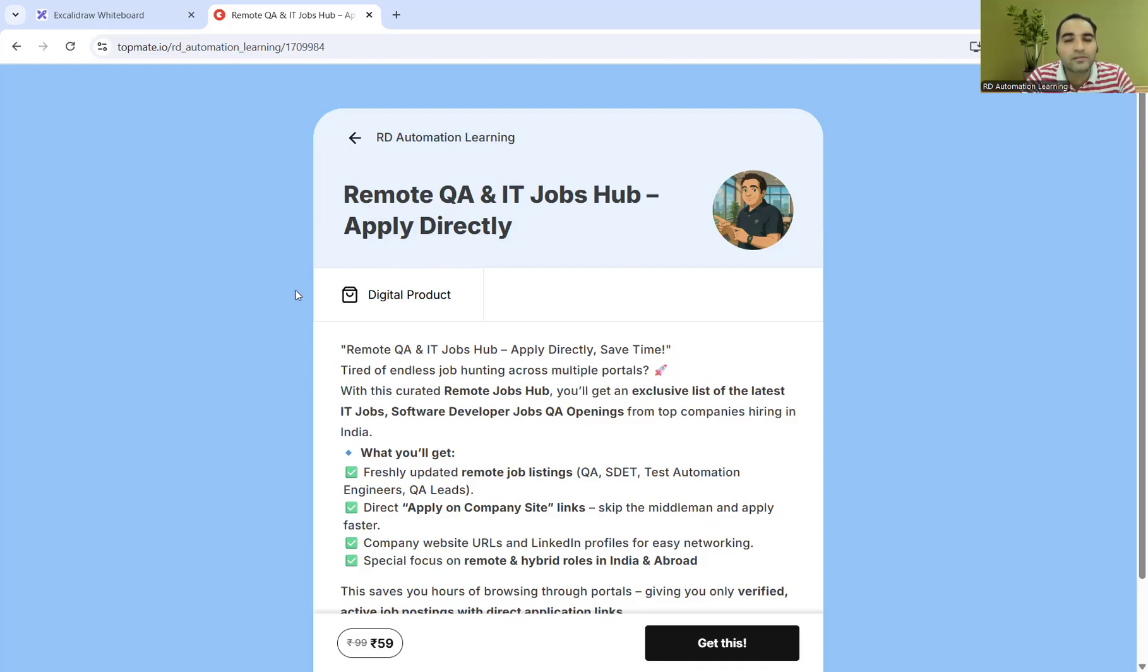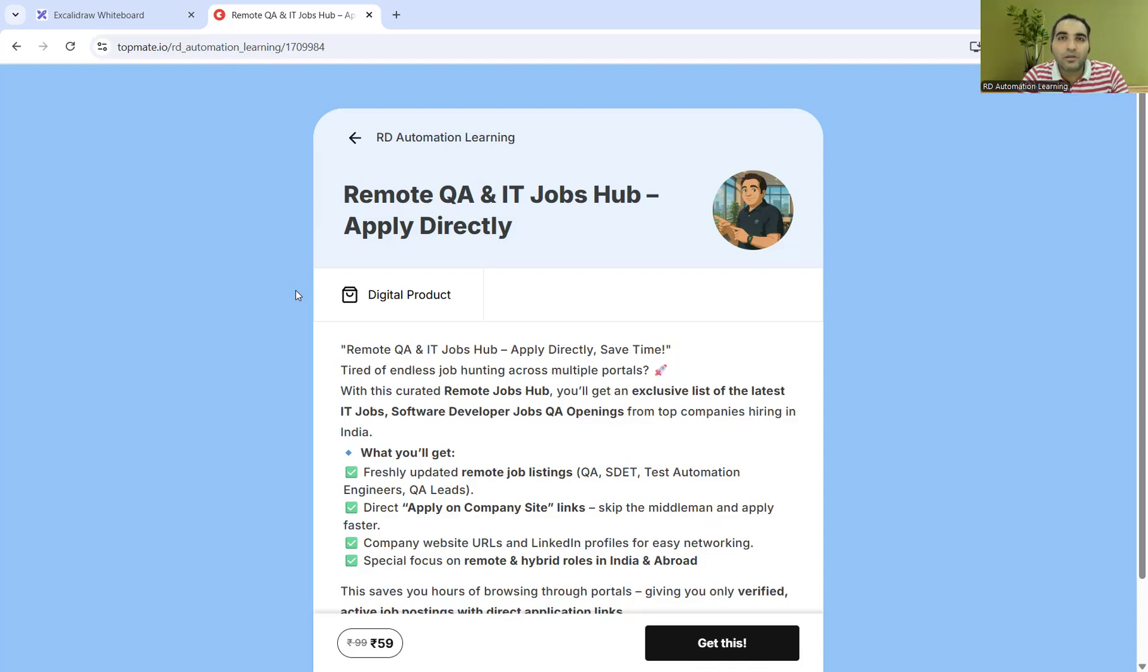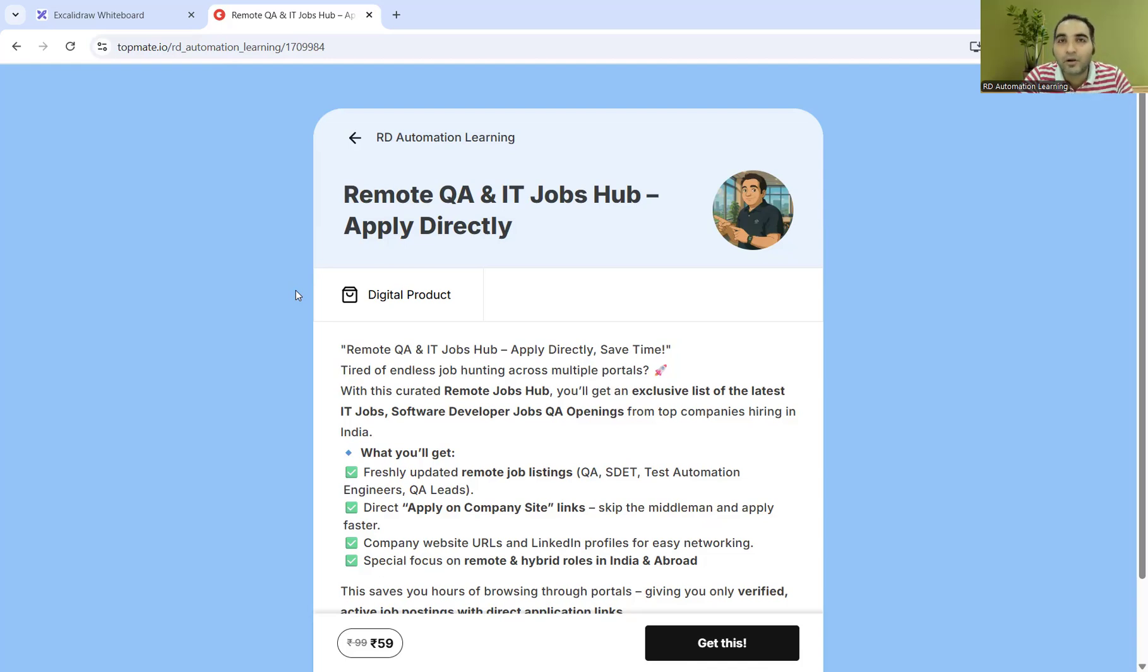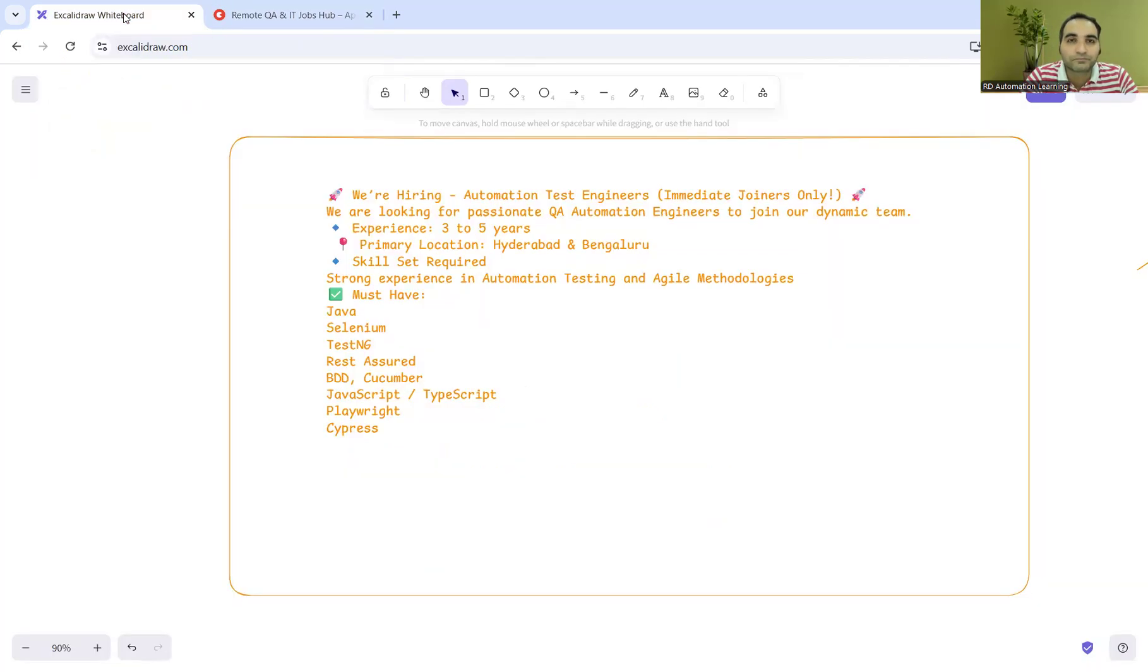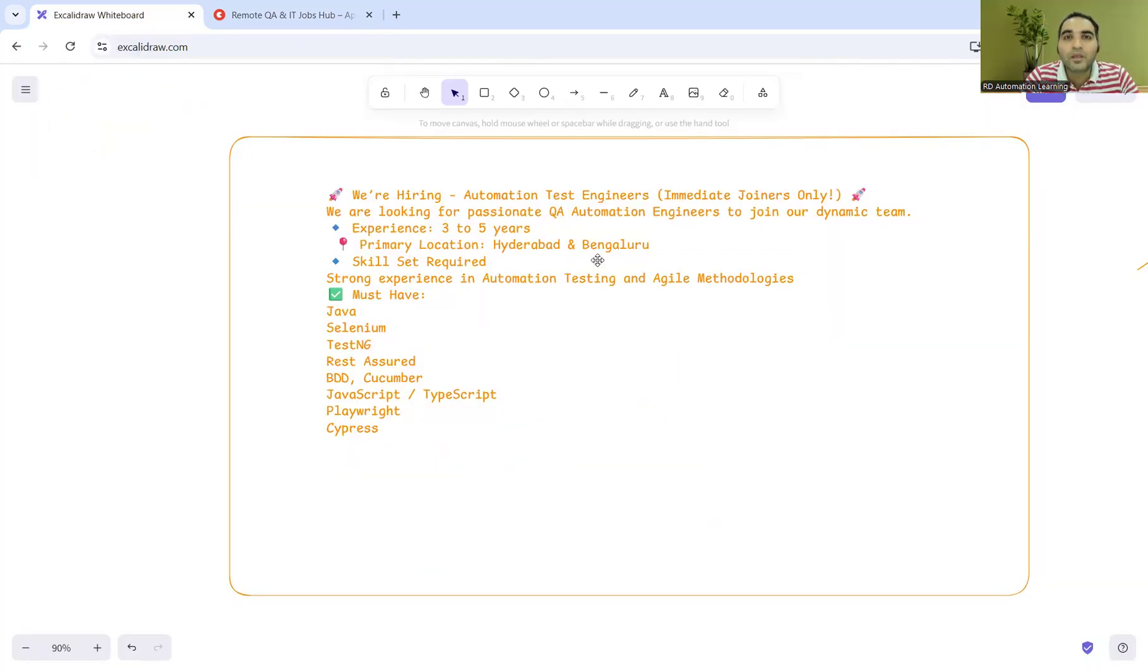It's a big document with a list of companies. We've also mentioned which areas the companies are hiring for - whether they're hiring in India or abroad, and which candidates can apply for those positions along with the links.